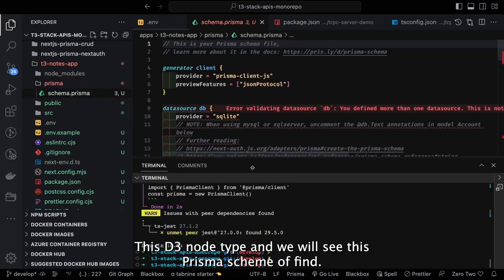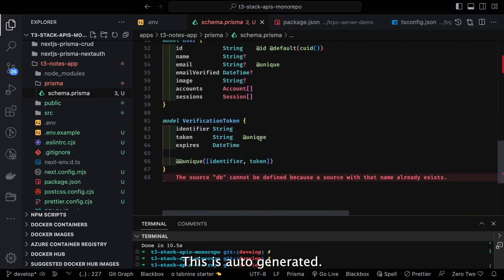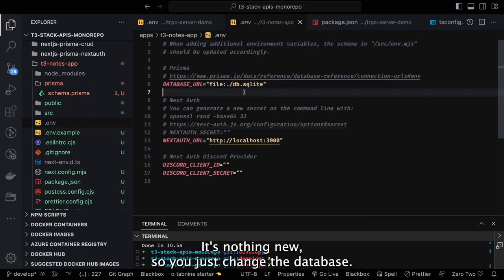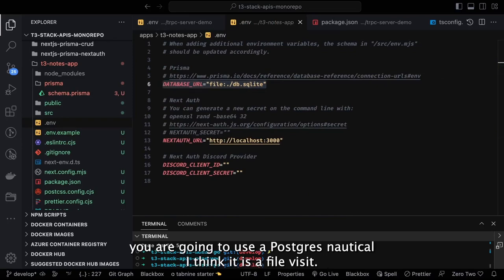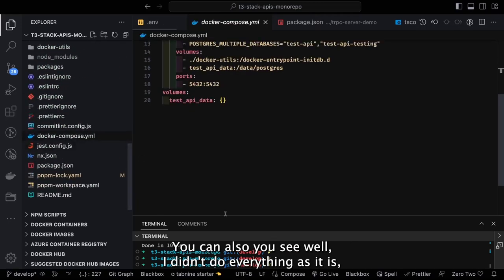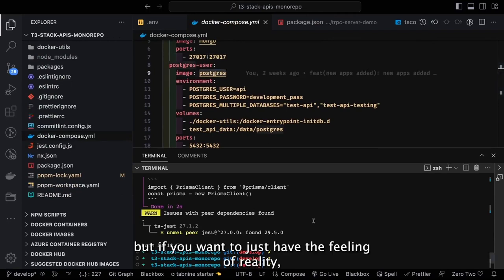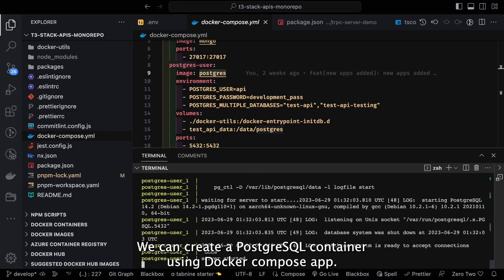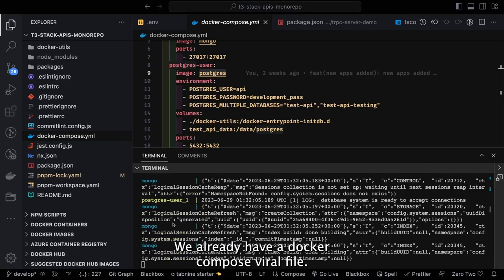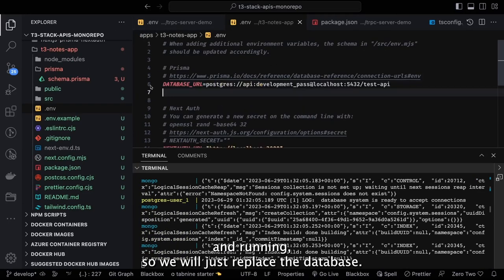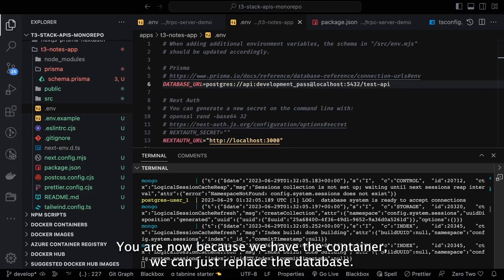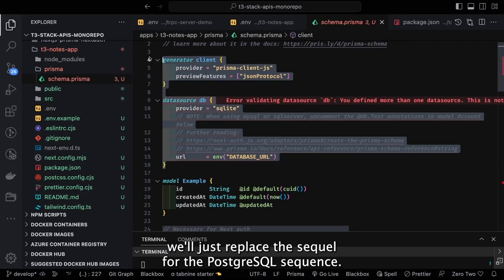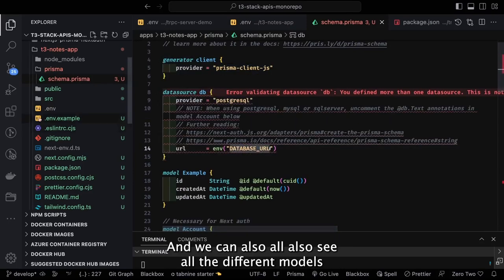We'll look into this T3 app folder and the Prisma schema file — it's auto-generated scaffolding from the T3 stack. We're going to change the database URL because we're using Postgres, not SQLite. SQLite is file-based; you can use it too, but if you want real tables use Postgres. We already have a Docker Compose file — when you run 'docker compose up' the container comes up, and then we replace the database URL to localhost port 5432.